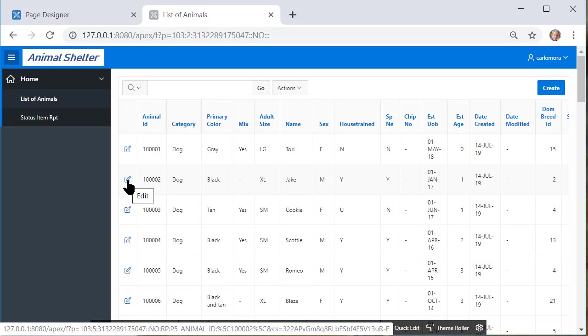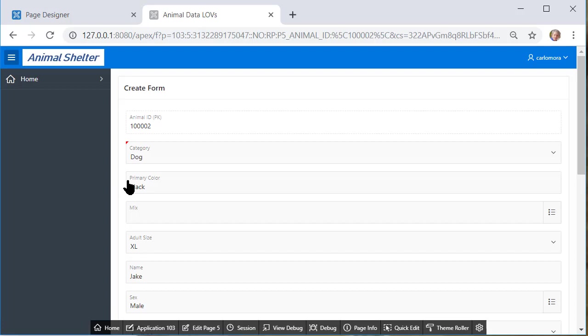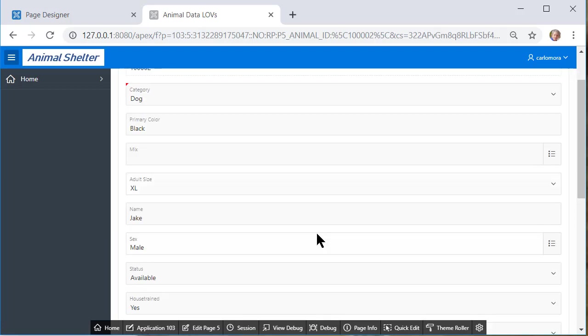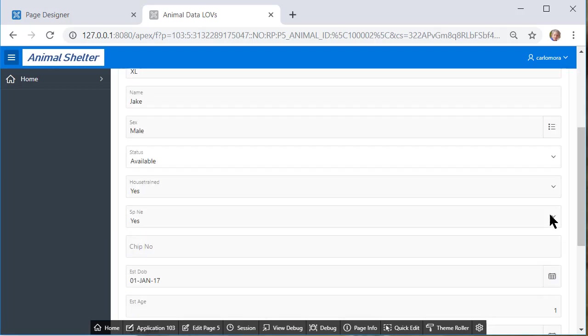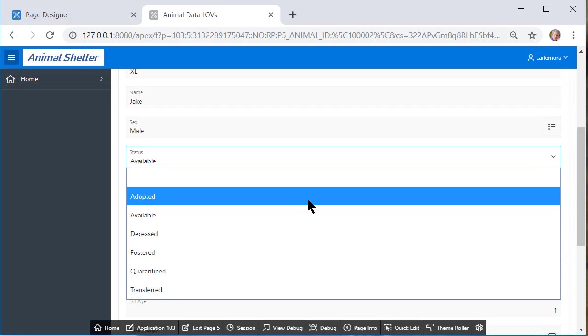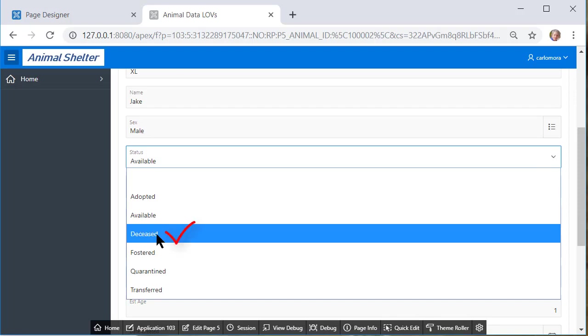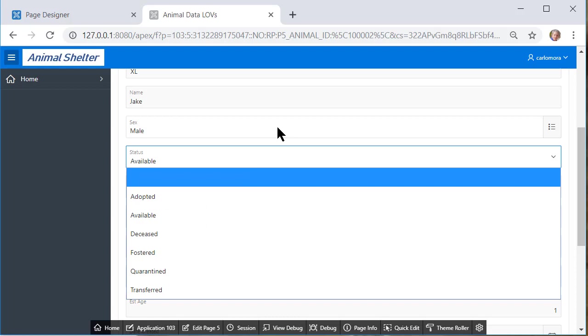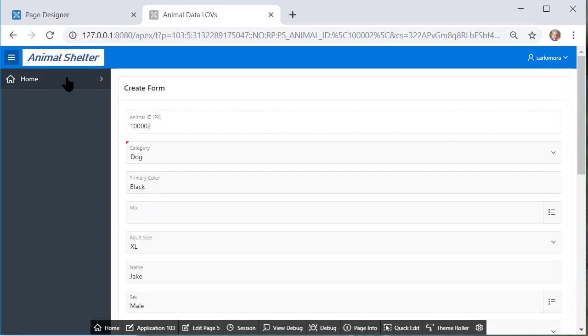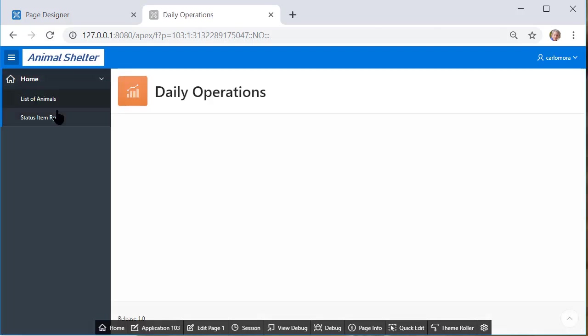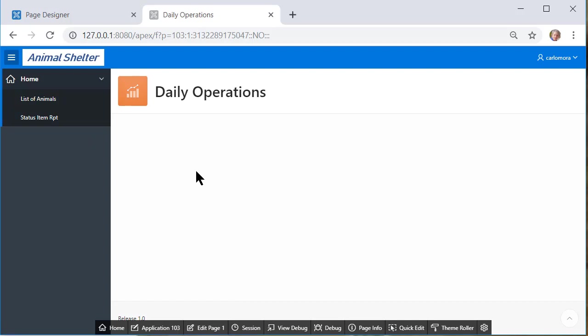If I come over to list of animals and go into the form I can do it for an existing record rather than create and come down to status I see that deceased is one of the options. So having the form that I see over here in the menu area allows the users to modify the list of items in that lookup table.